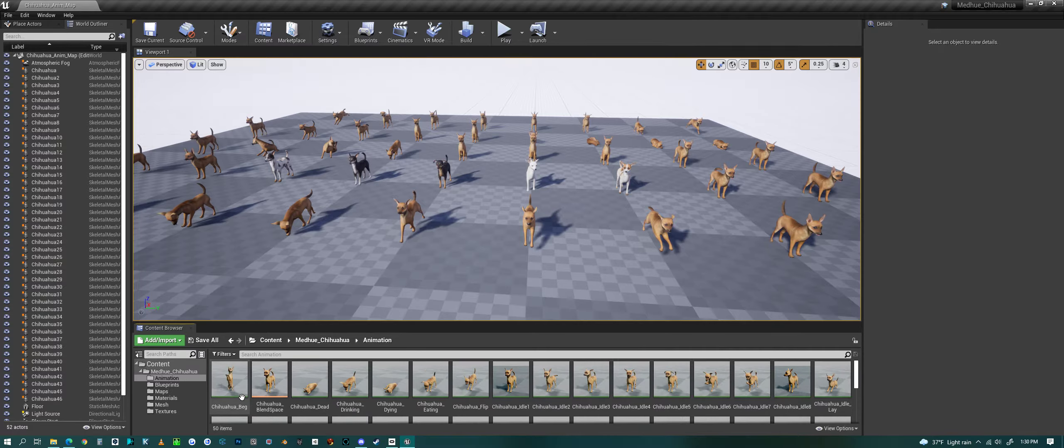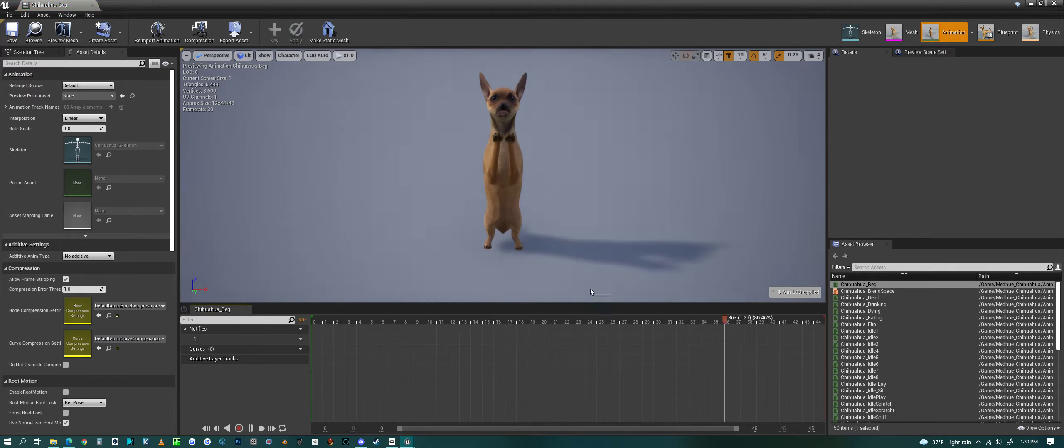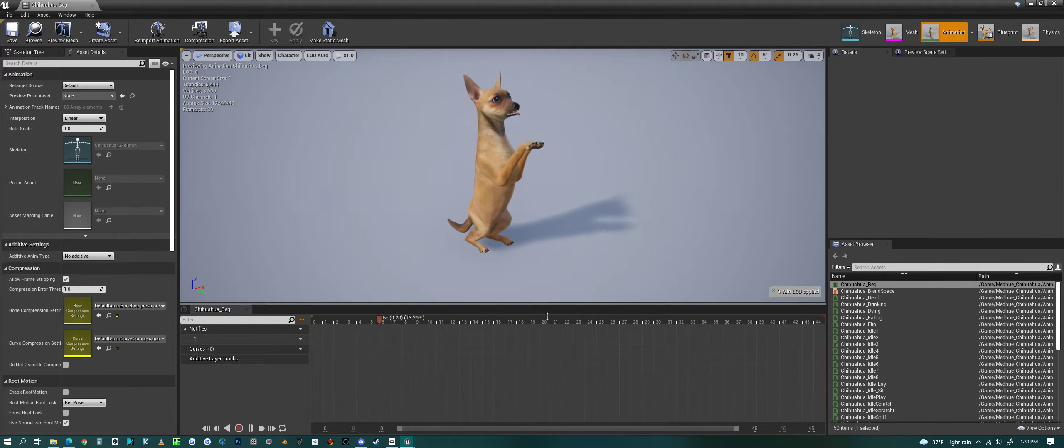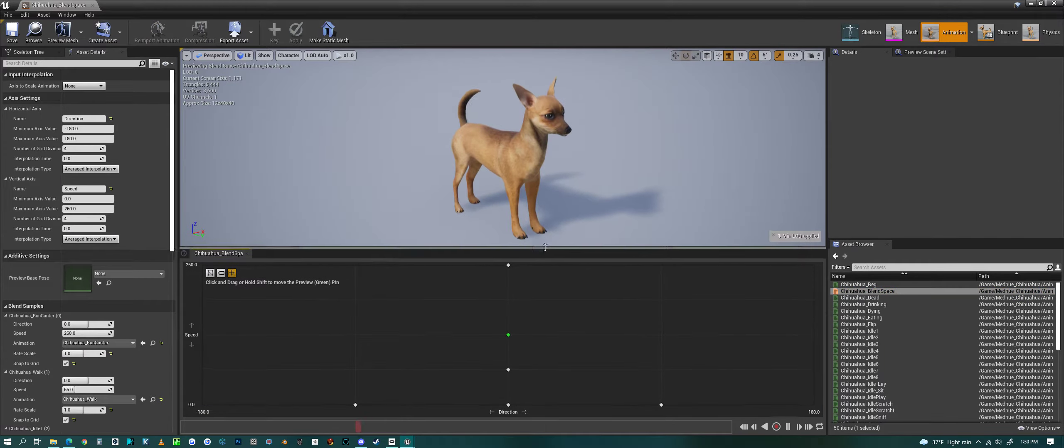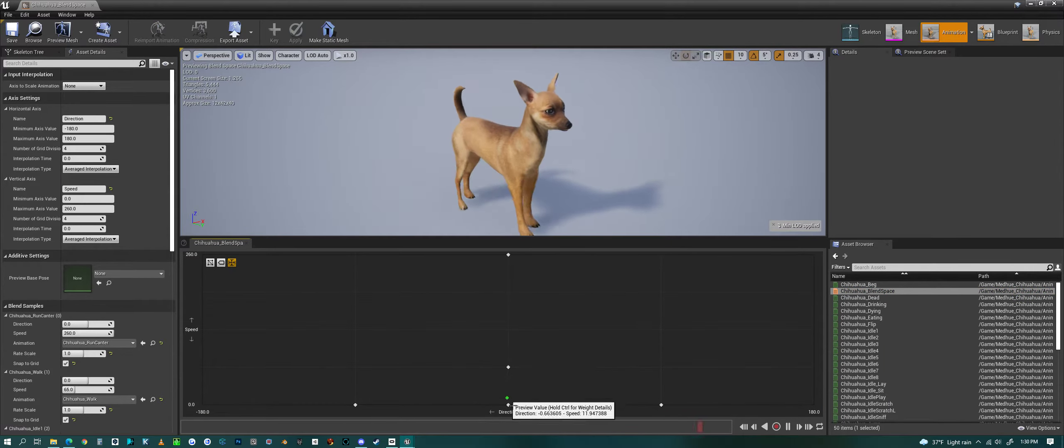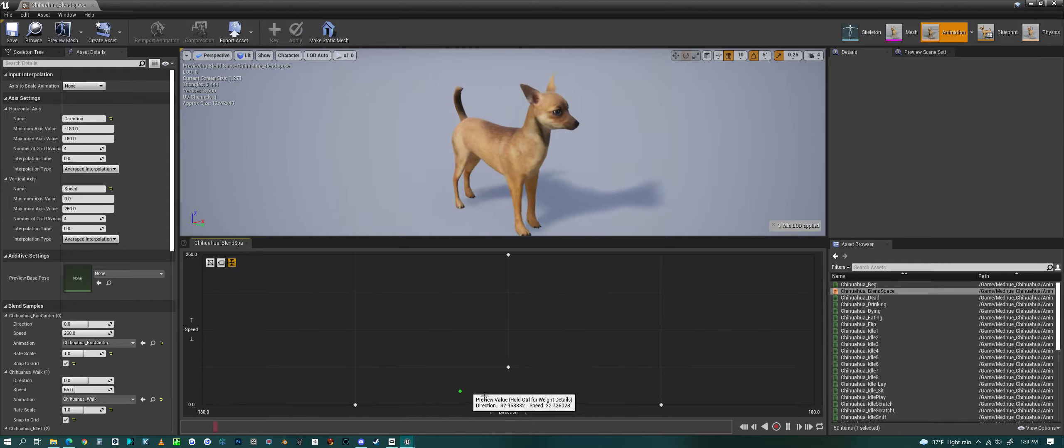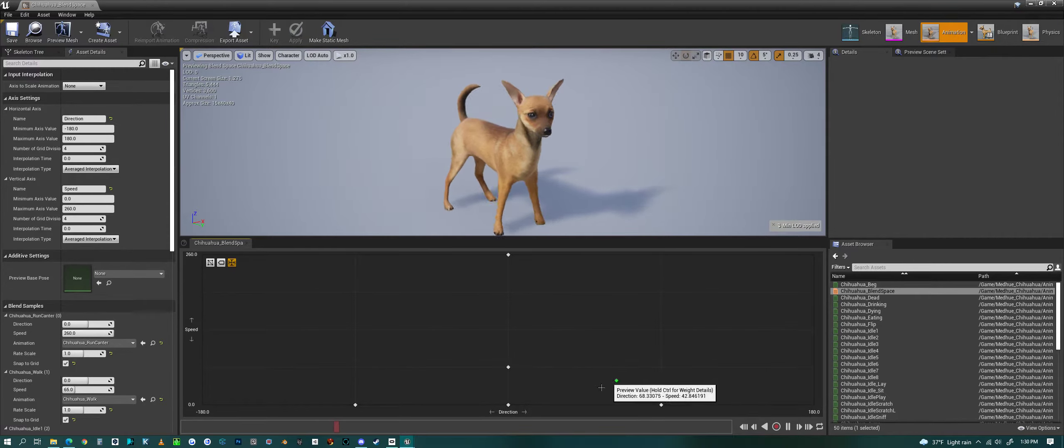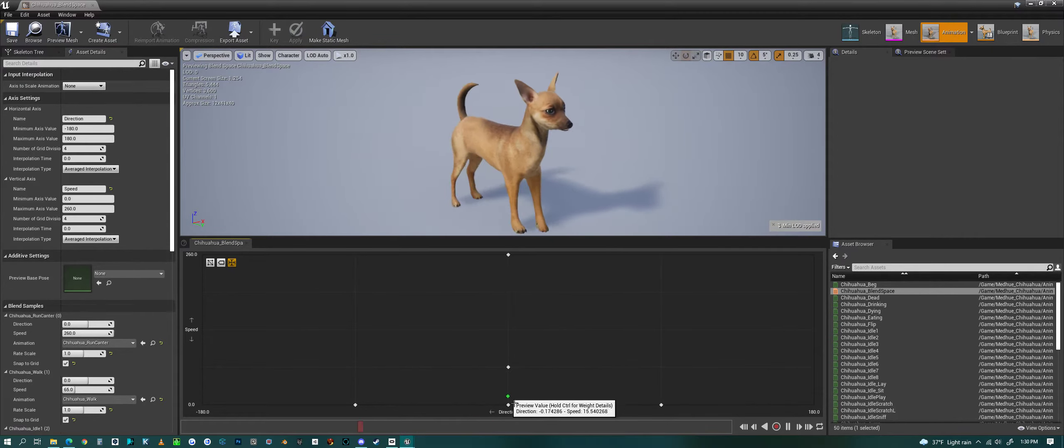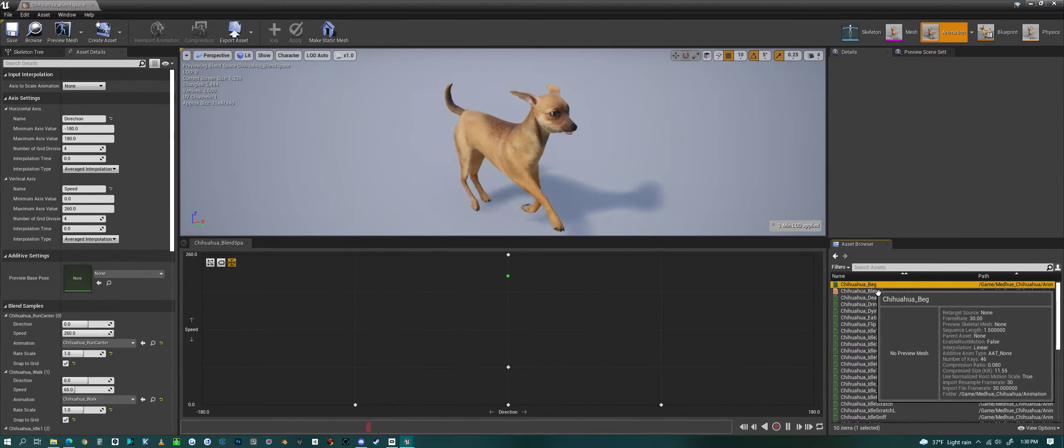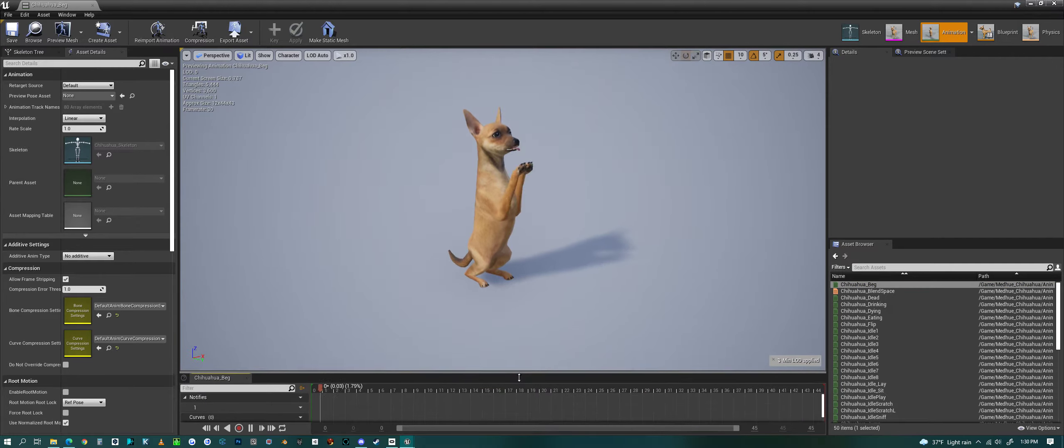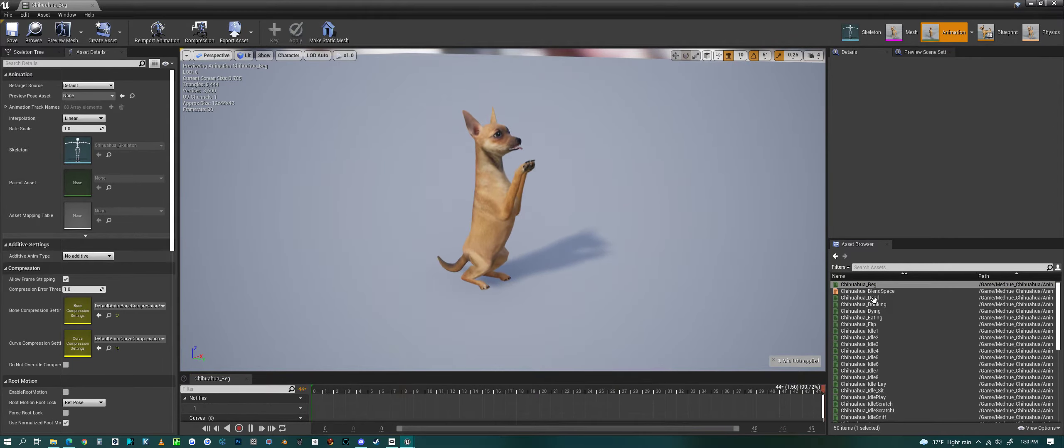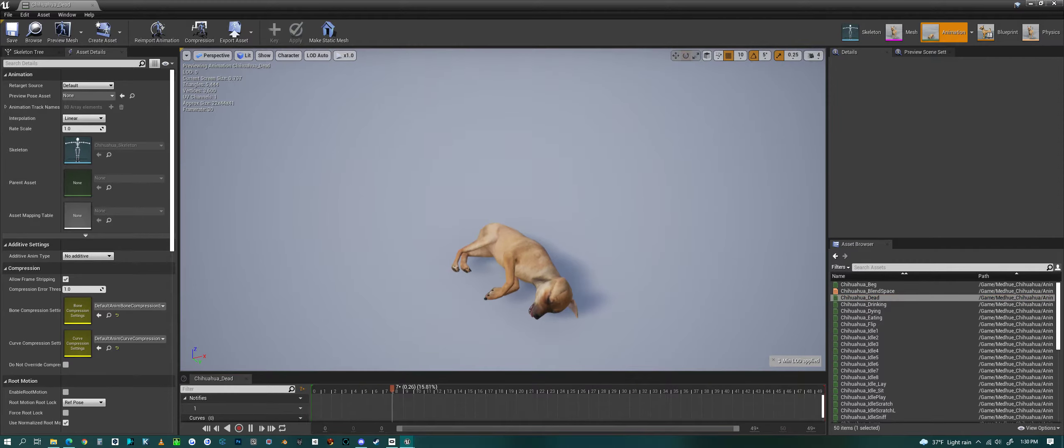Animation—now there's a ton of animation for the chihuahua. First we'll look at the blend space. This is the blend space that comes with the chihuahua and is used inside of the AI system. All right, and now animation: a little begging animation and then a dead animation.